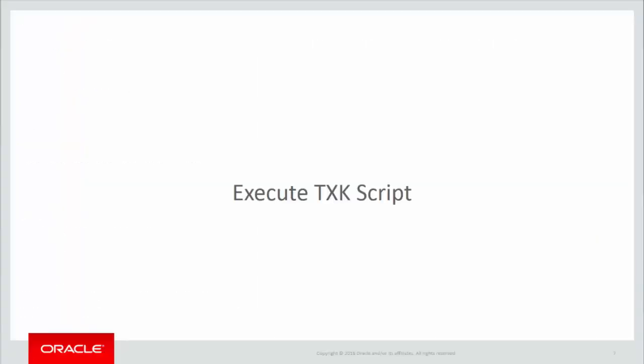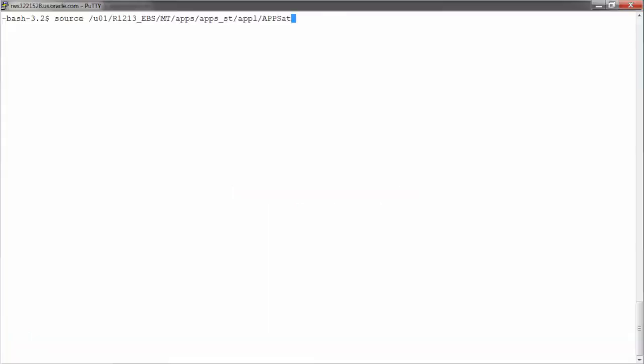Now let's move to the next step, executing TXK script. For that, ensure to source the environment file for applications. Before executing TXK script, we will have to stop all application tier services.